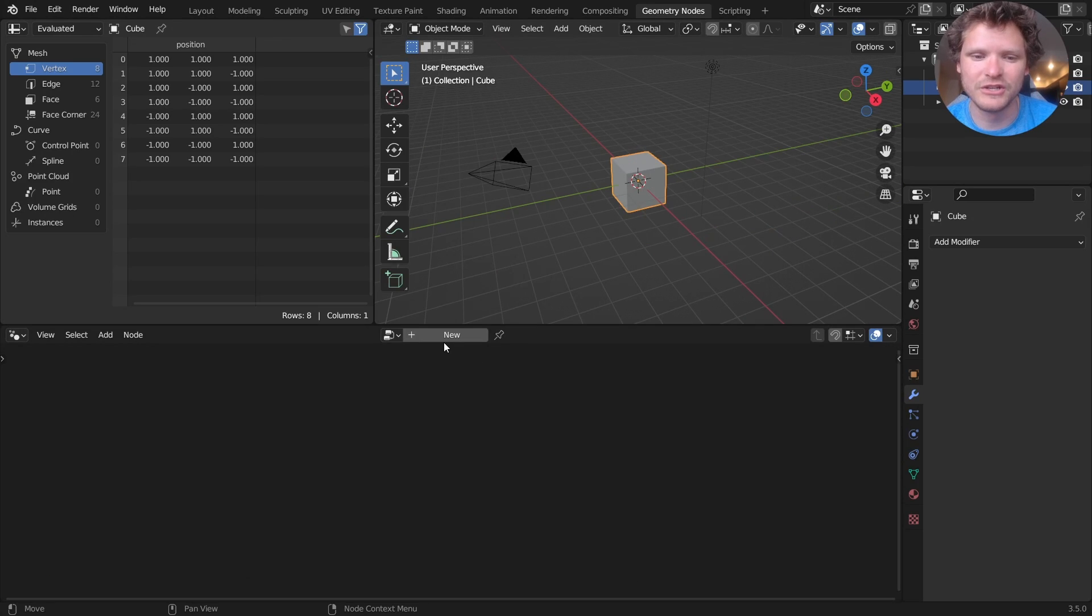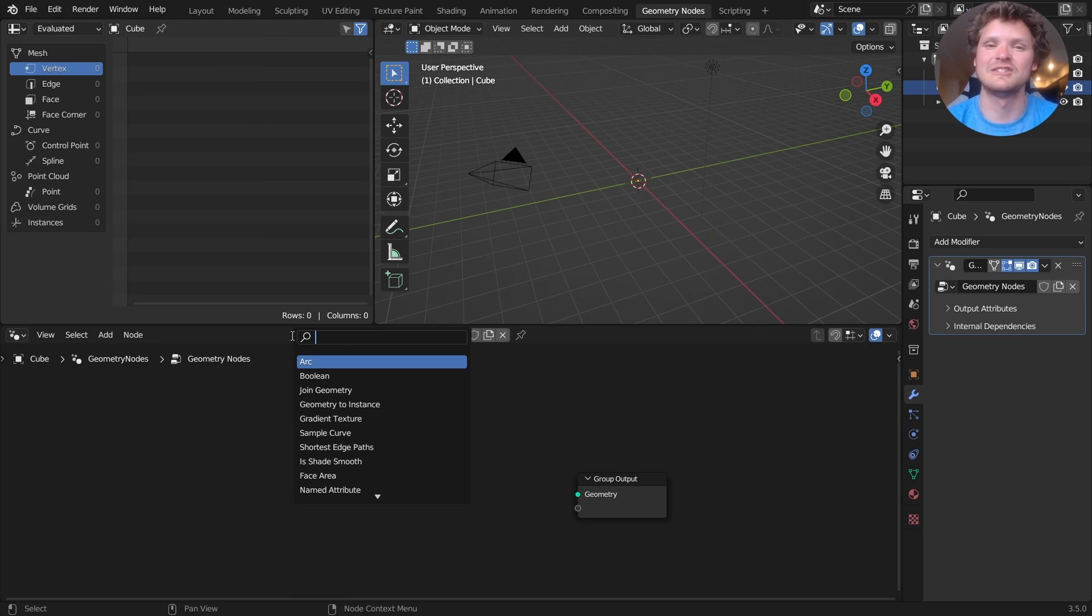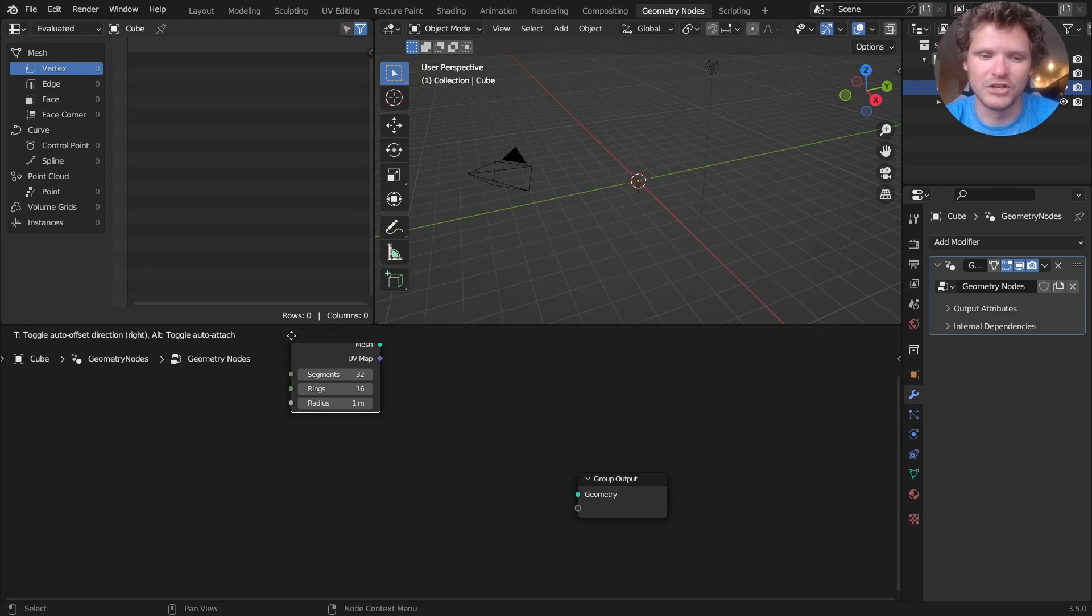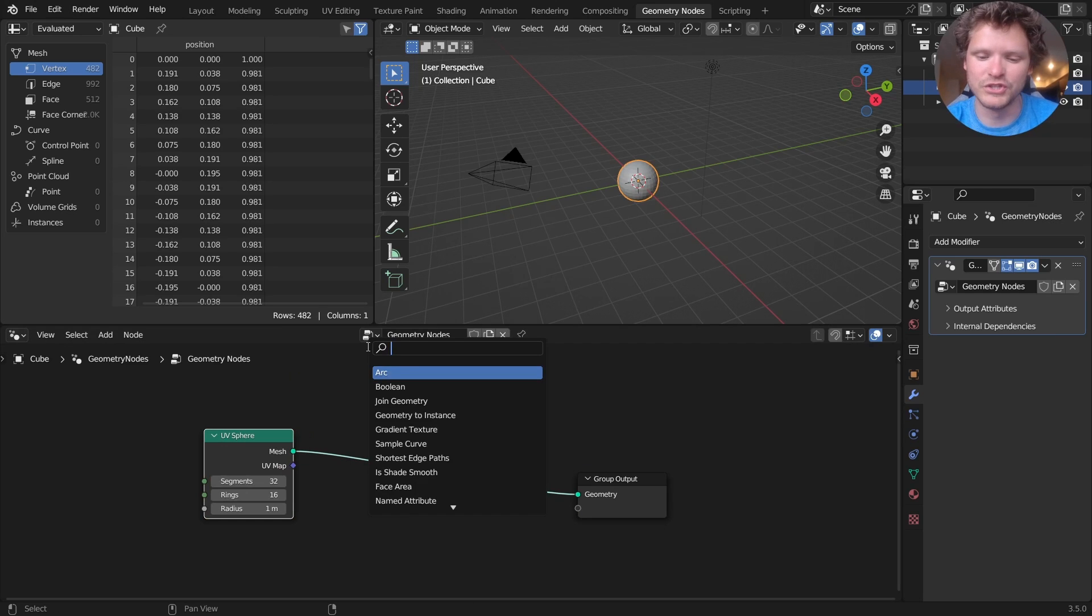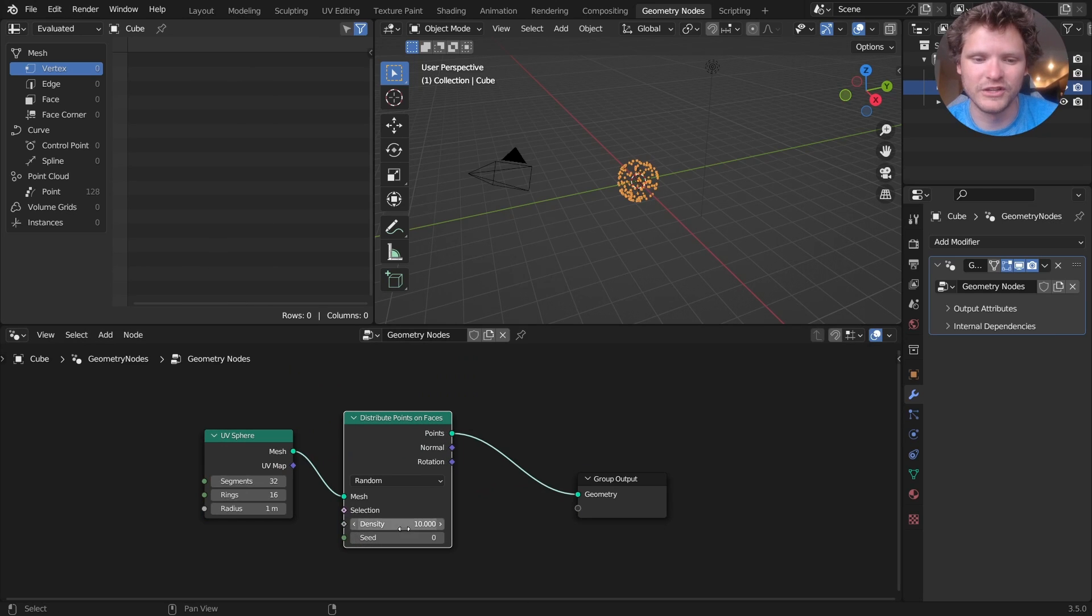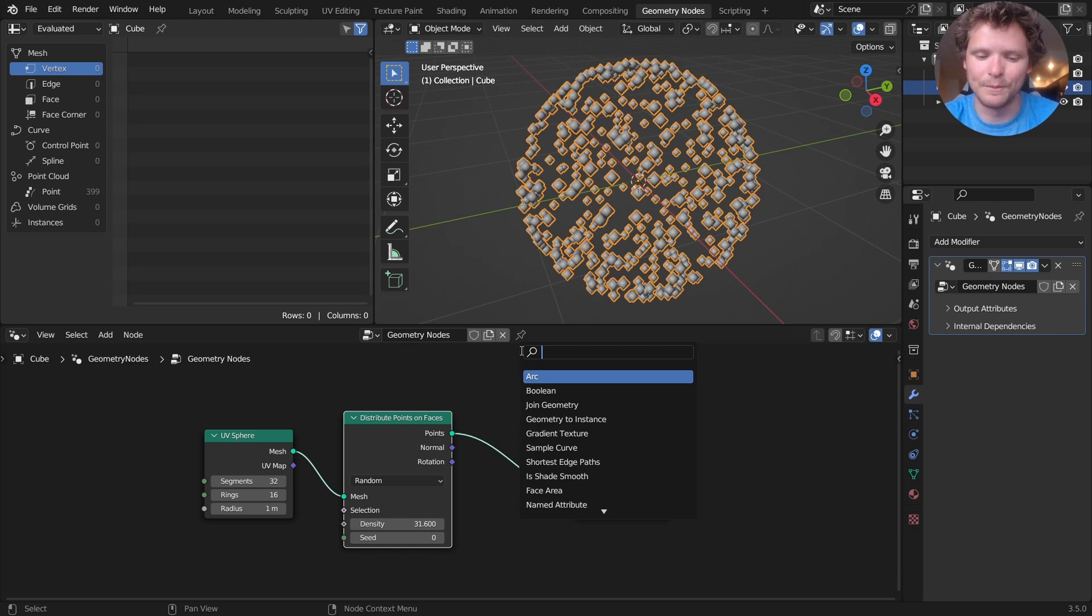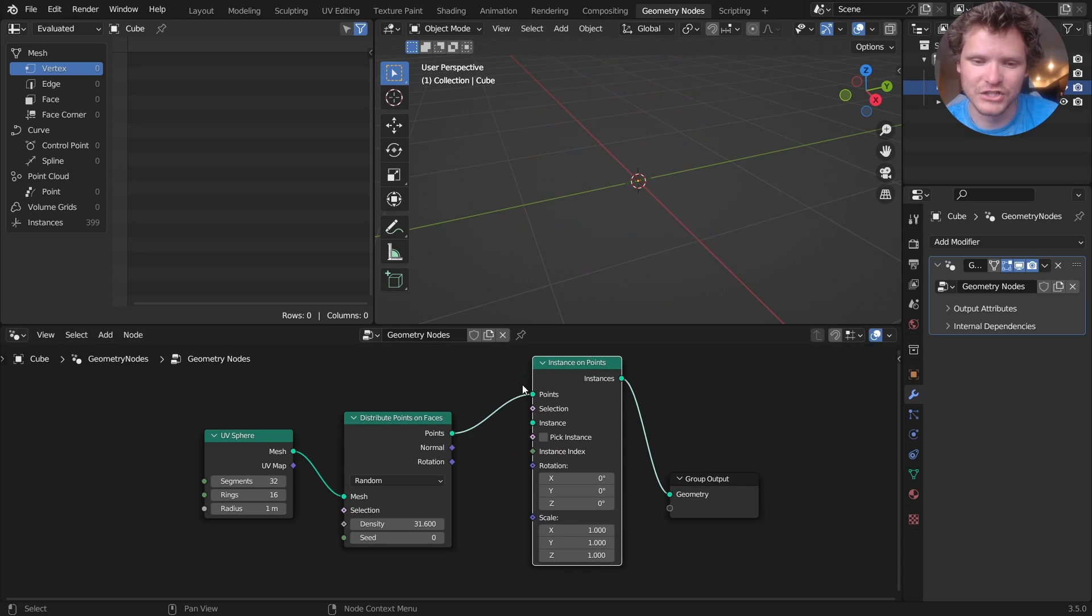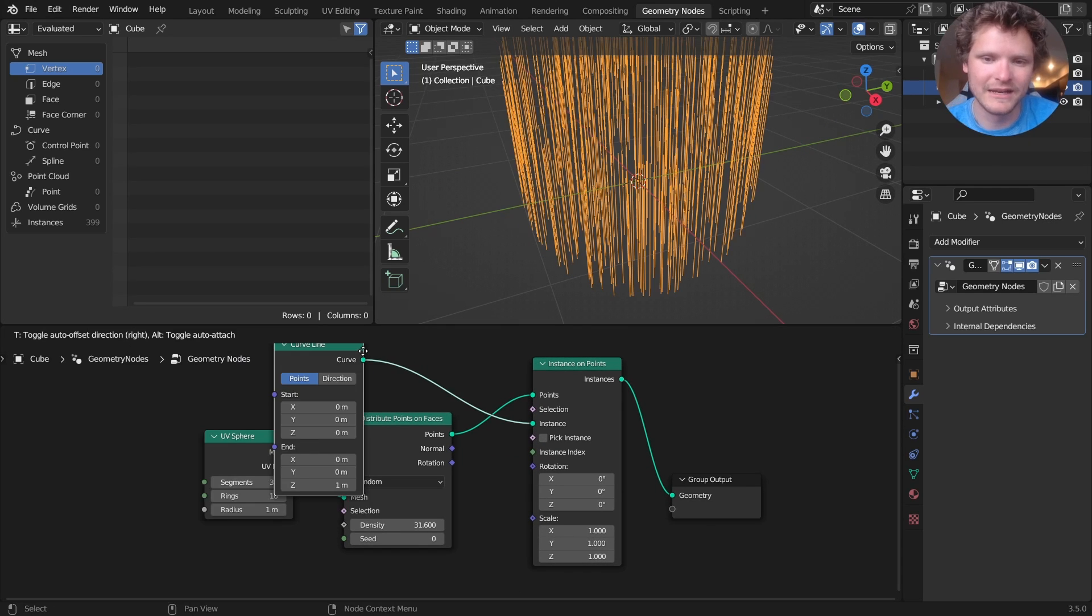So in geometry nodes, we're going to start with a geonodes object. And like I said, this is a bunch of lines and dots coming out of a sphere. So I'm going to start with a UV sphere and we are going to distribute points on faces. So for each one of these points that we're creating on the surface of the sphere, we're going to have a line coming out of it.